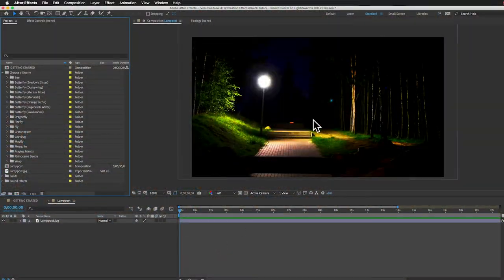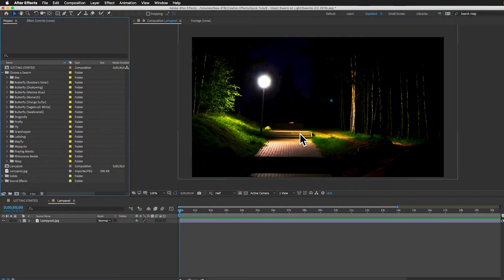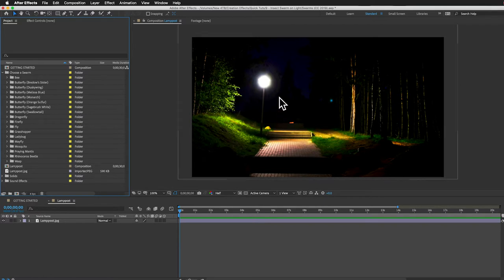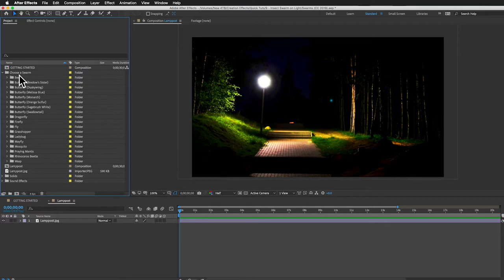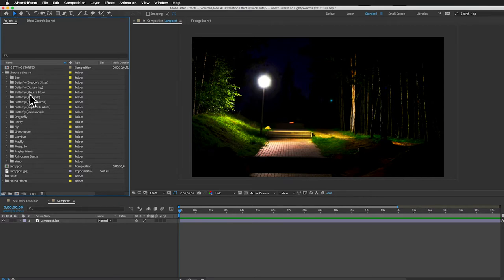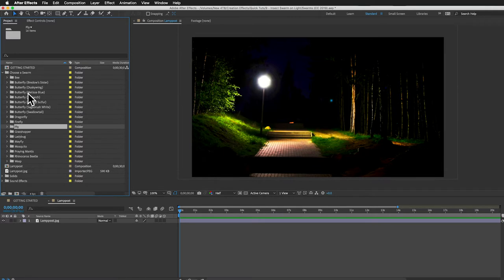This is the background footage that I'm going to be using. It's actually just a still image that I got for free from pixabay.com. And let's put some bugs over this light. I think we can use a couple different species maybe. You can see in our project panel we've got all the different species here. Everything from butterflies and bees to mosquitoes or rhinoceros beetle. I think we want a moth and maybe something small so we'll use a fly.